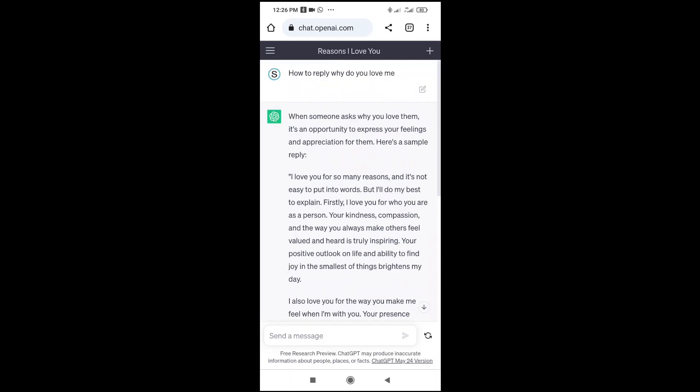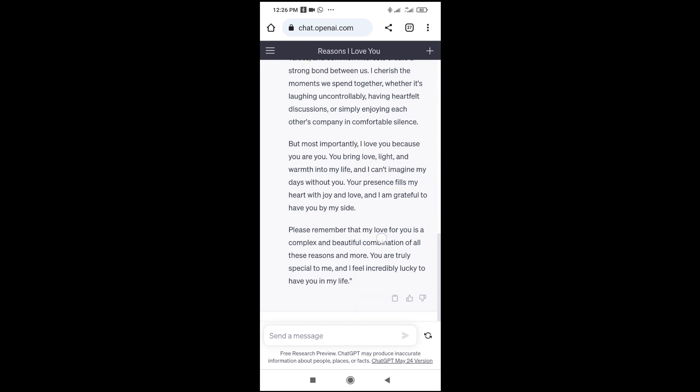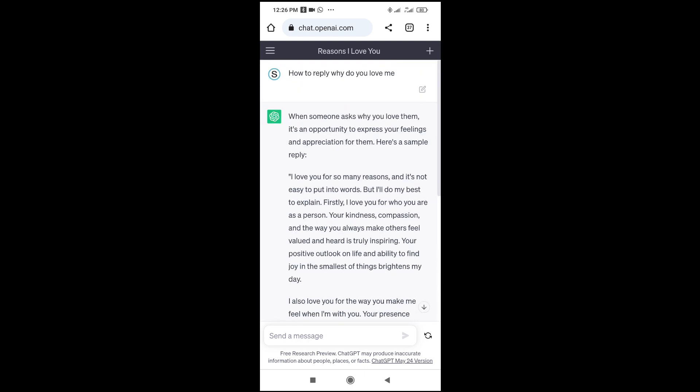Everyone, in this video today I will show you how to copy text from ChatGPT on mobile. To do this, firstly, as you can see, I've entered a question already, which is 'How to reply: why do you love me?' So here's the reply below it right here. We keep scrolling down.